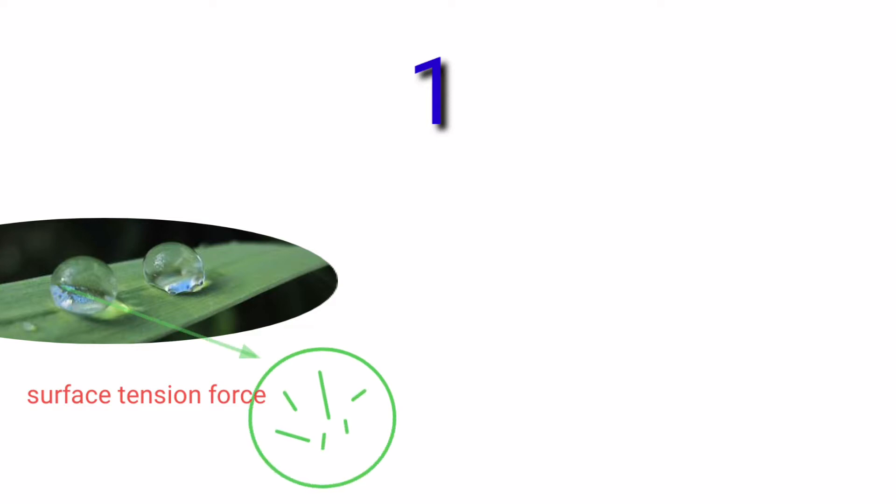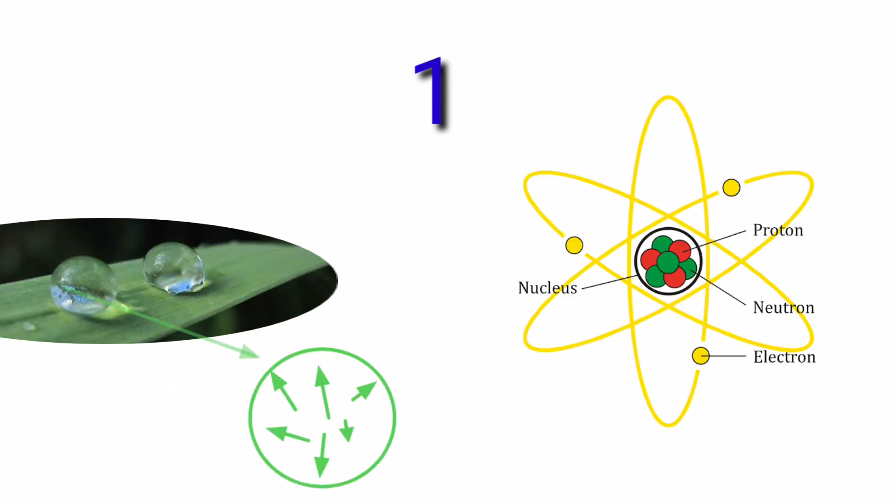The shape of liquid is spherical due to surface tension forces. Similarly, the shape of a nucleus is spherical due to nuclear force.